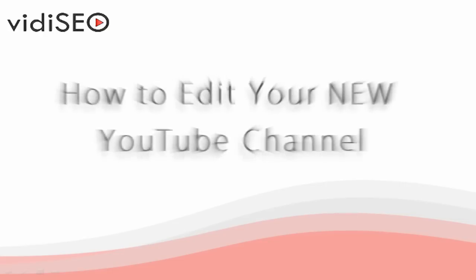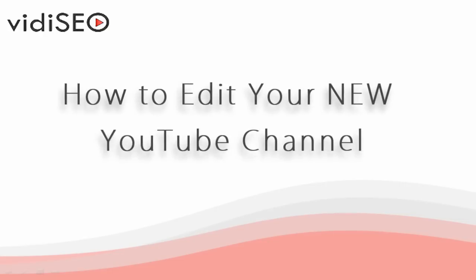Hey there, this is Matt Baloch from vidyseo.com and today I'm going to show you how to edit your new YouTube channel.